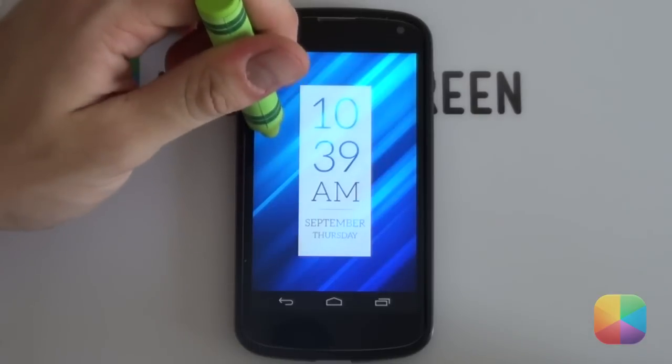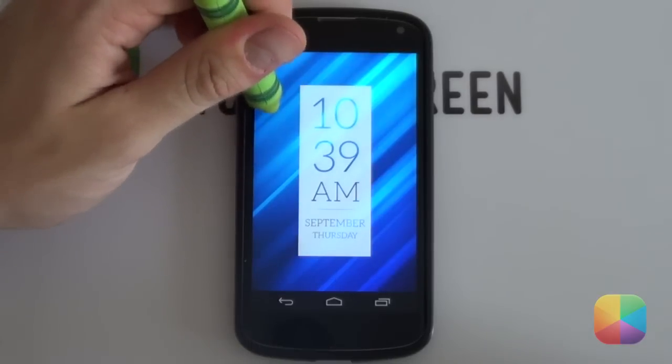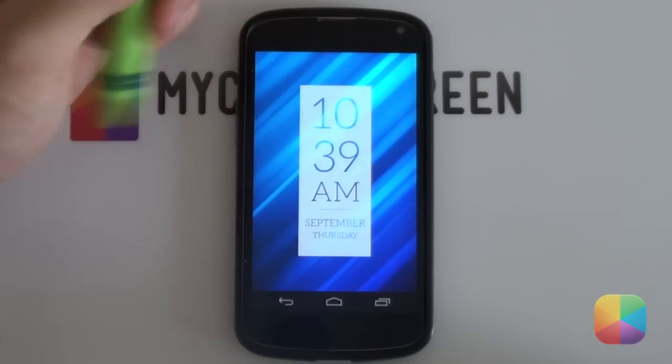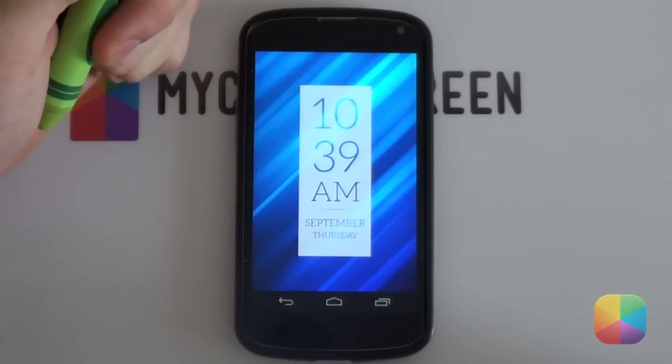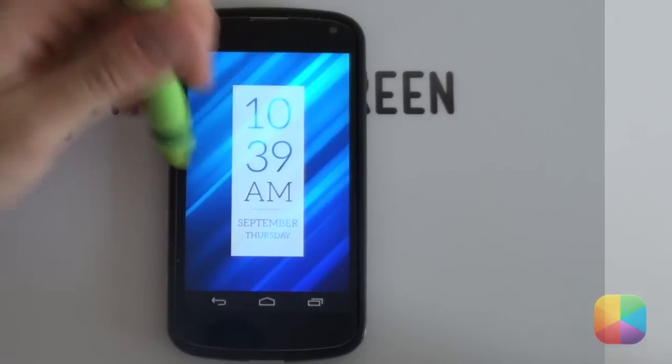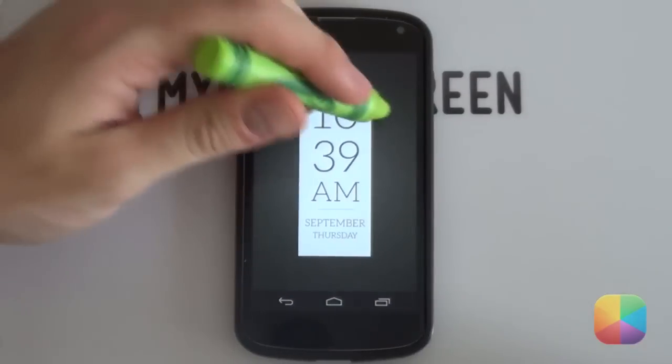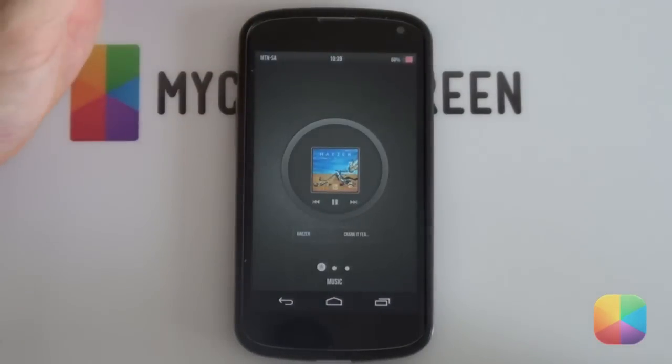Vertigo — the fear of heights — but trust me, there's no fear in downloading this skin. Now for our Zupa skins.